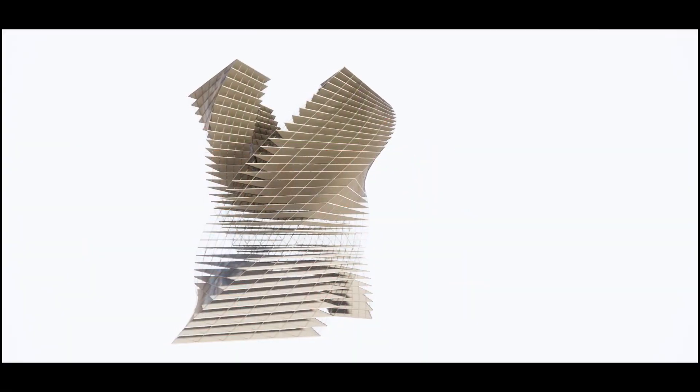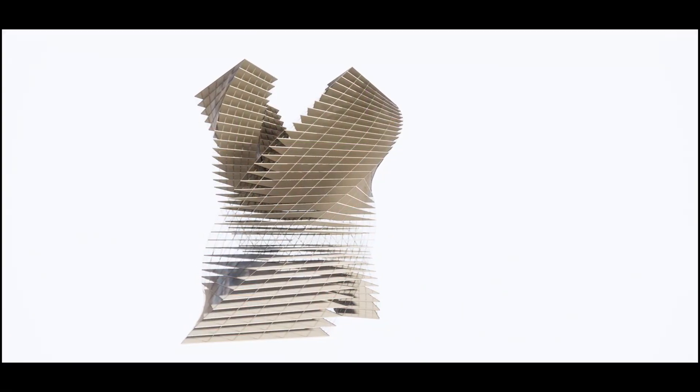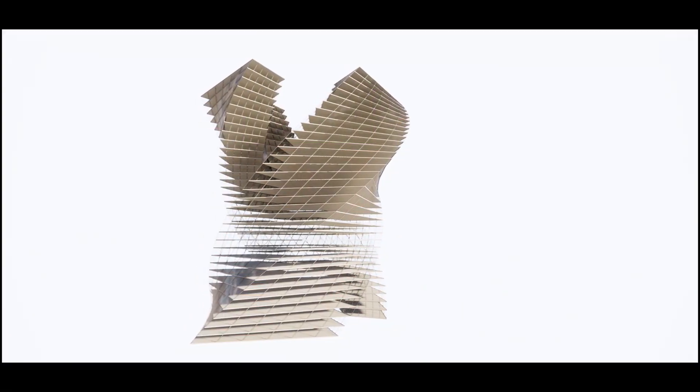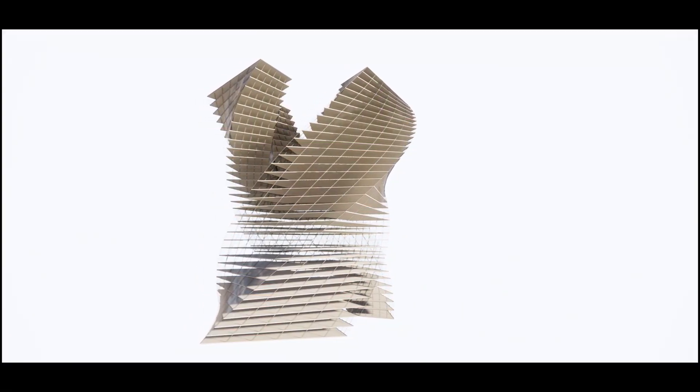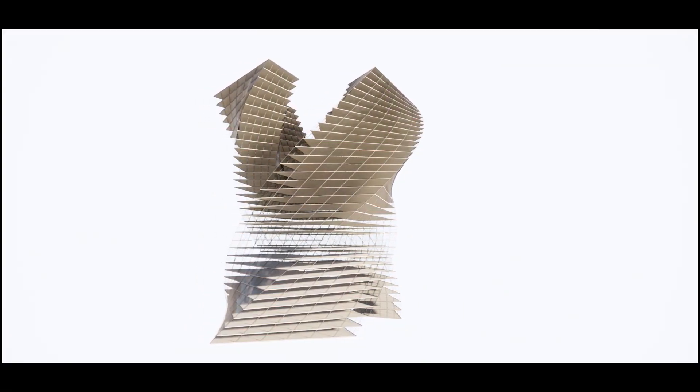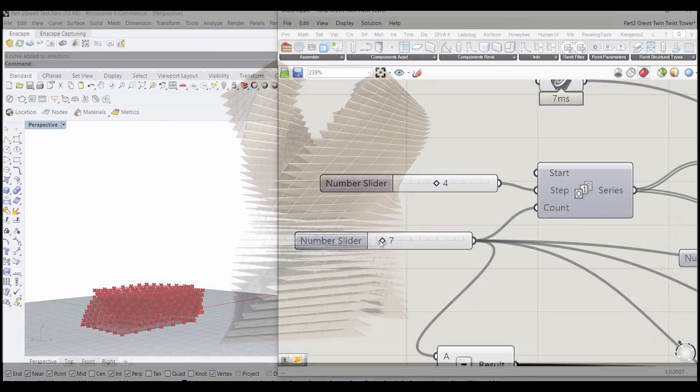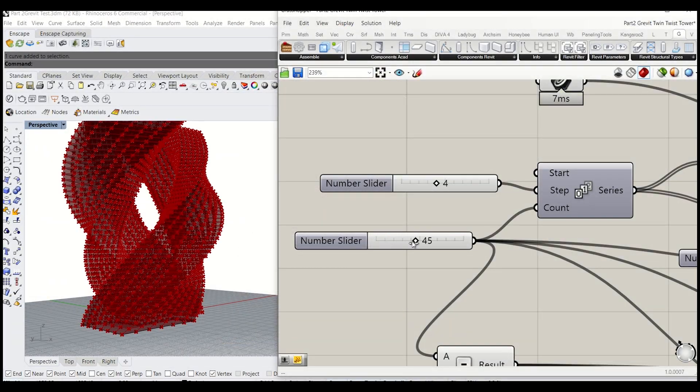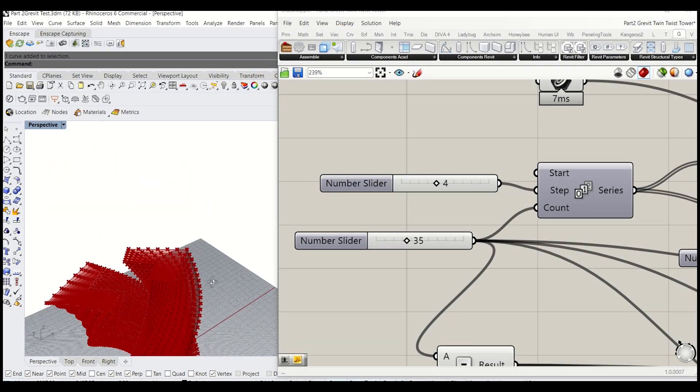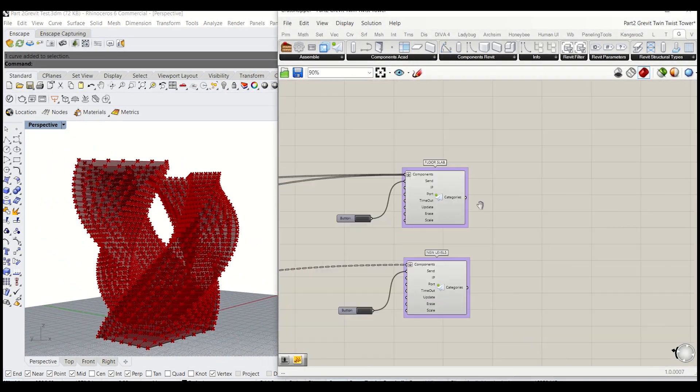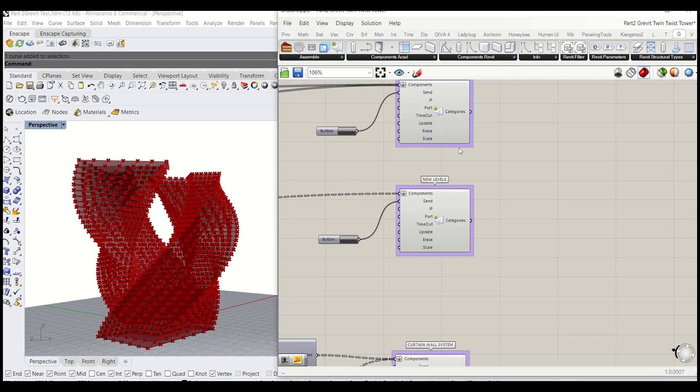This is the second part of how to convert Rhino model to Revit series. I'll demonstrate how to build the twist twin towers in Grasshopper and push the geometry to Revit as a BIM object.